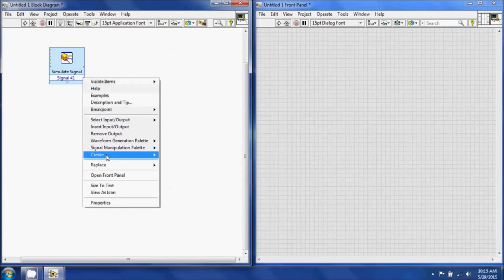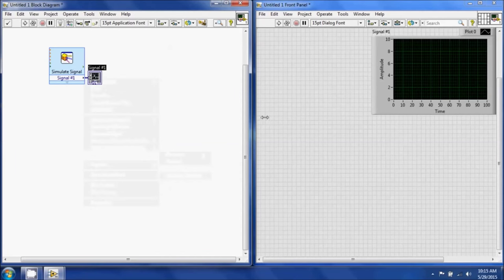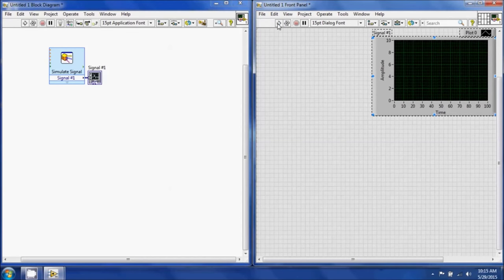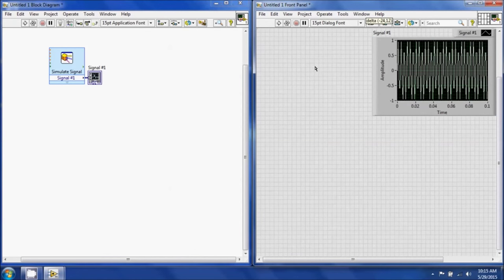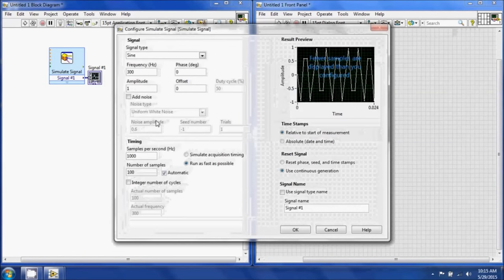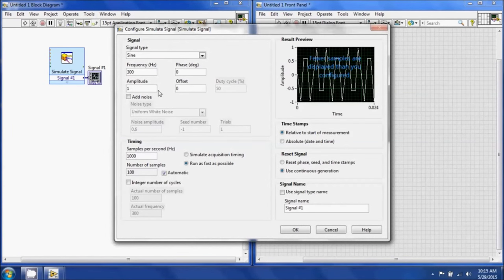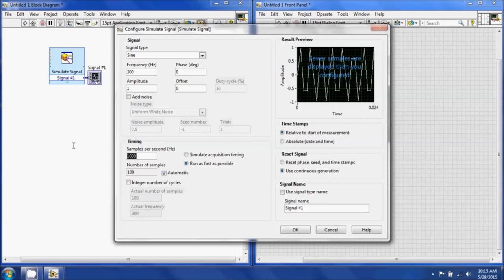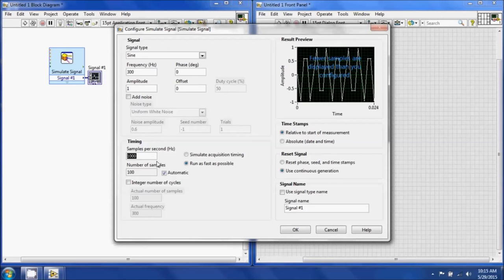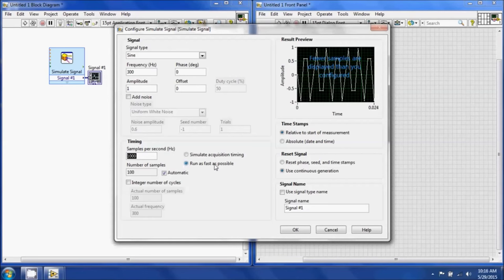I'm going to create a graph by right-clicking and selecting Create Graph Indicator. You'll notice it created a graph on the front panel for that signal. I'm going to hit Run, and you can see your signal. Now it looks kind of choppy, so let's increase the samples per second.